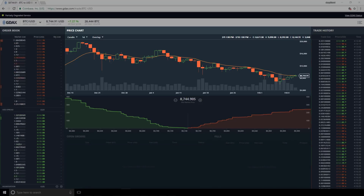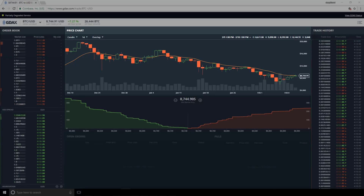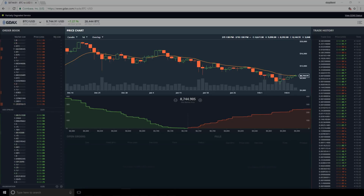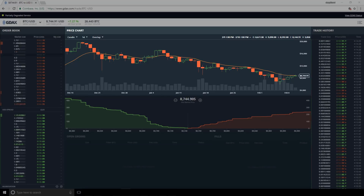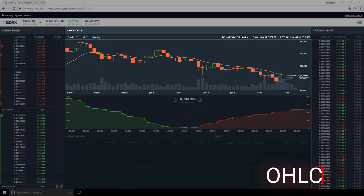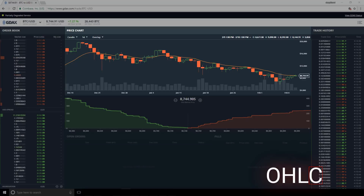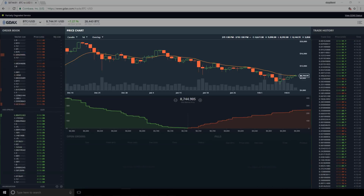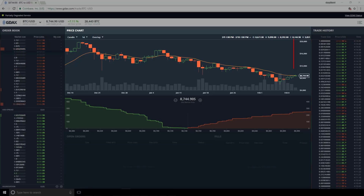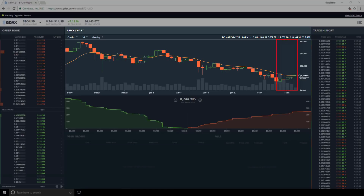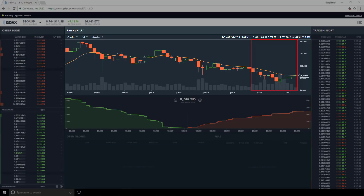The last thing we need to discuss is which values are used in the calculation. We know that values that have occurred more recently have more weight, but which values are actually being used? We are safe to assume that the values being used are the closing prices of each period — this is the convention when doing these calculations. For EMA-12, we start at the latest candlestick and find all the closing values going back by 12 candlesticks, and this gives us the values used to calculate the EMA-12 moving average.